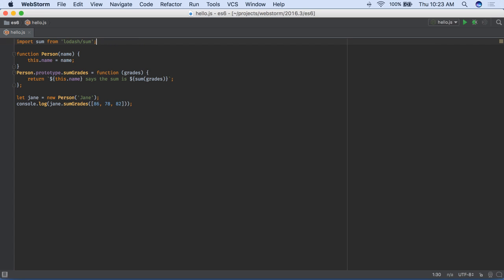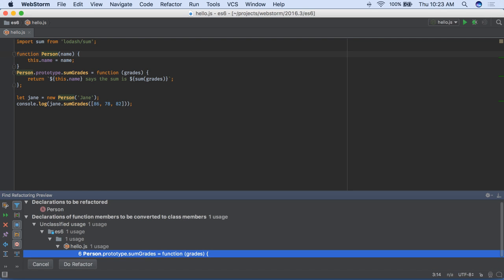Many more inspections are available, letting you change all the project code in one step. Also, use a new WebStorm intention to convert ES5 prototypes to ES6 classes.